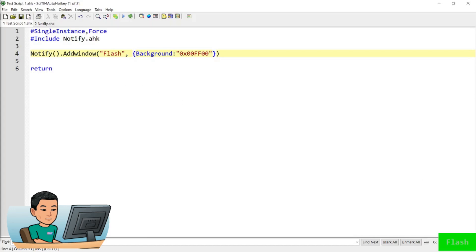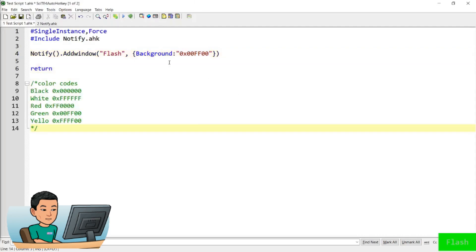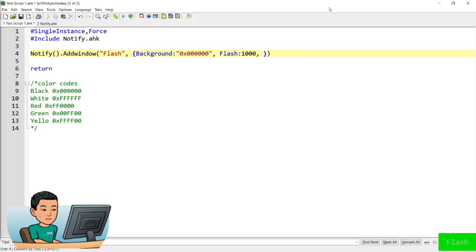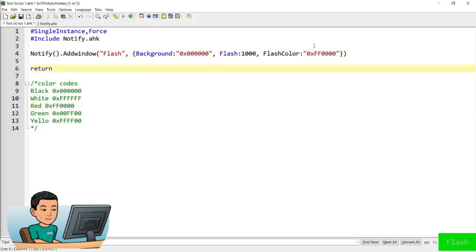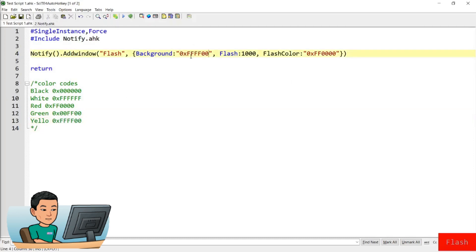With flash, I'll bring back the color codes and set the background to black — which is the default anyway. To use the flash attribute, provide flash along with the interval at which the background color will change, then provide the flash color as another hex code — for example, red. Running this gives a flashing notification banner in the colors provided. You can change one of the colors to yellow and it will flash between yellow and red.